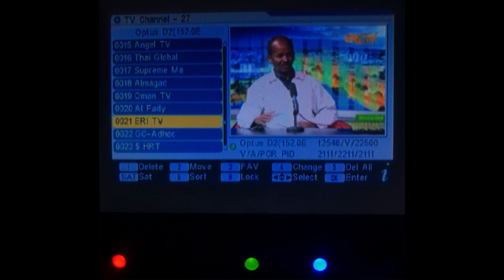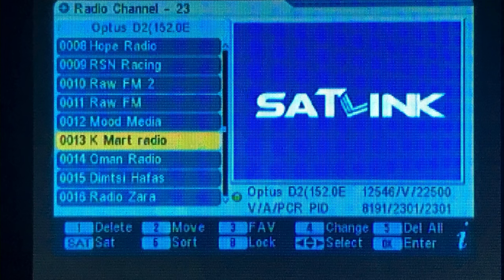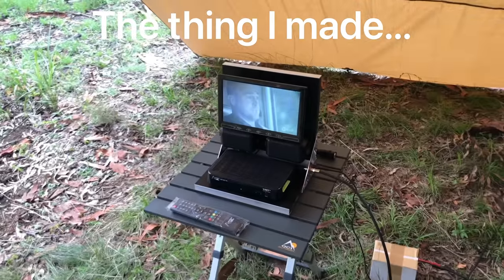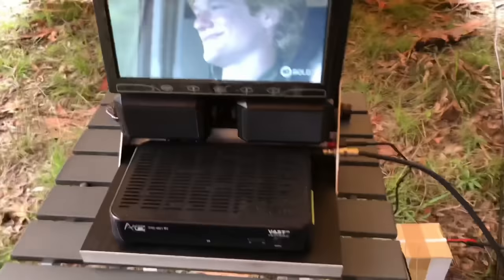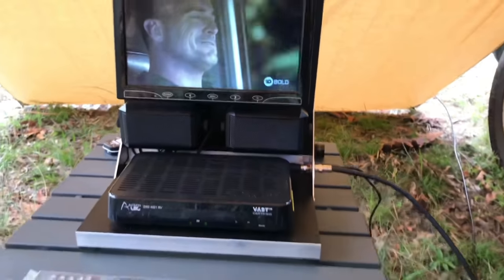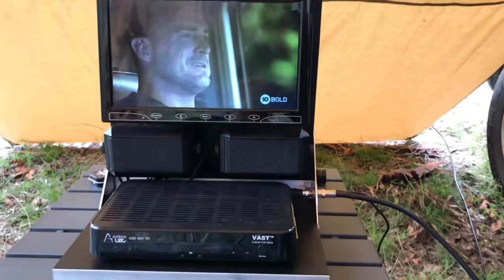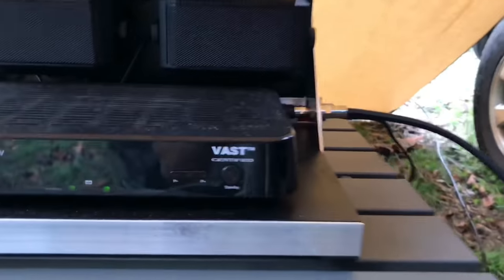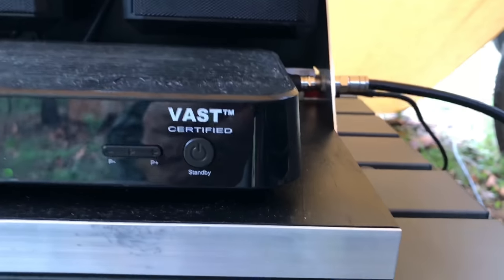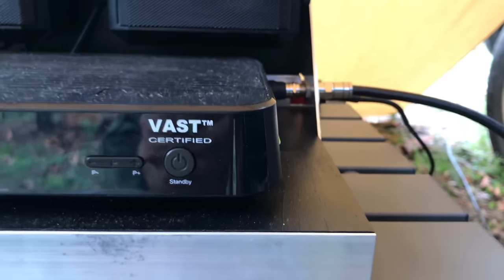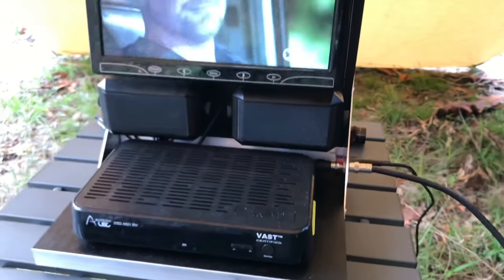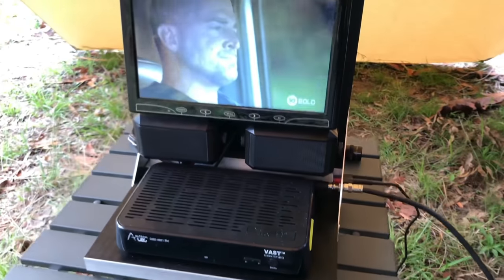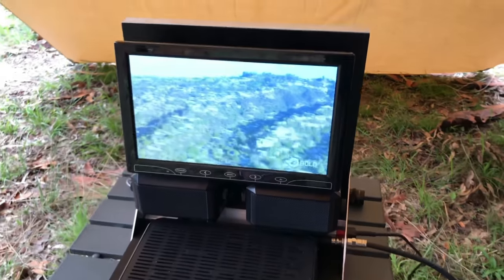Vast set-top boxes are locked to Vast content. So if you've got one of those, it's handy to have one of these satellite meters with a HDMI output to plug into a larger screen, and have a look at what's out there on other satellites. So it's an ordinary satellite decoder. Well, it's actually Vast certified, and Vast being the service in Australia, the main free-to-air service for regional Australia.